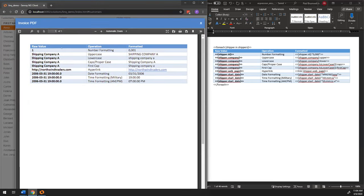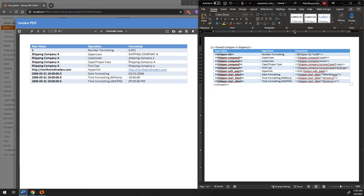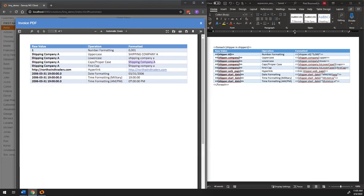If I run it here, you can see the raw values on the left, the operation I'm doing in the middle, and then what it looks like on the right. So I'm taking the ID 1 and formatting it with thousands digits. Same for uppercase — you put the colon upper; same for lowercase. You can do capitals on the first letter of each, or the first letter of the first word capitalized. You can turn regular text into hyperlinks, format dates, format times. It's pretty simple — it's the name of the field in brackets, colon, and then the format for that.